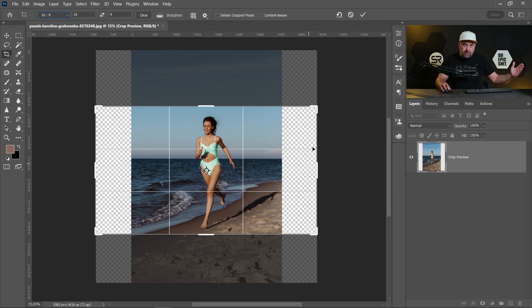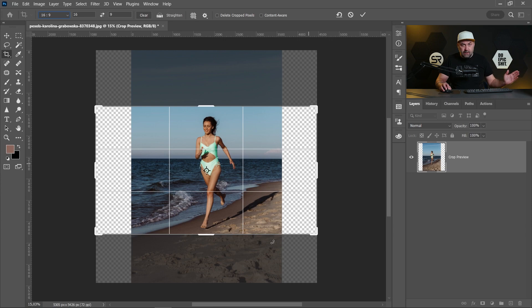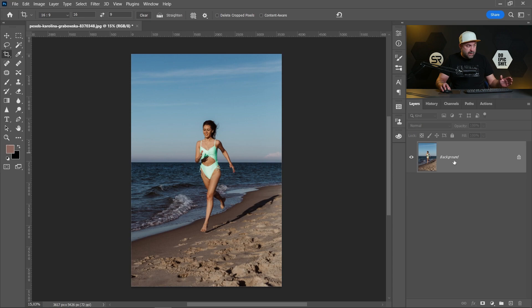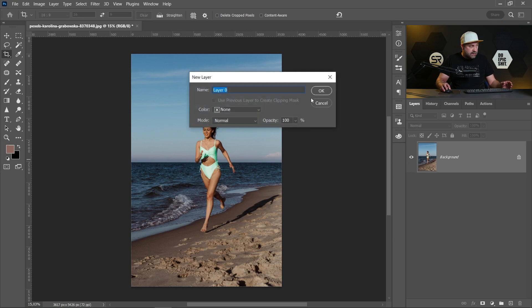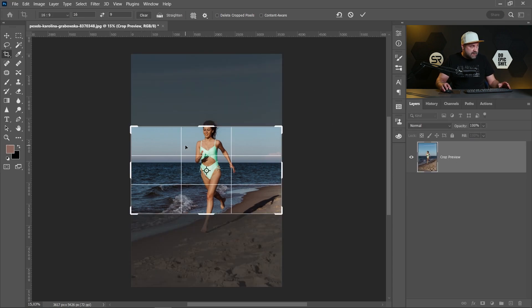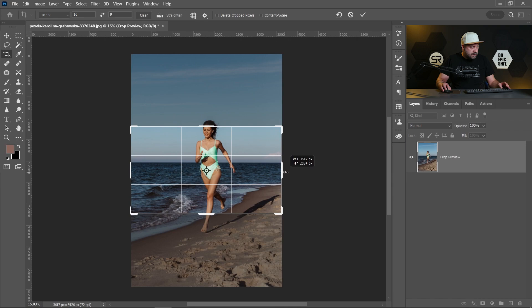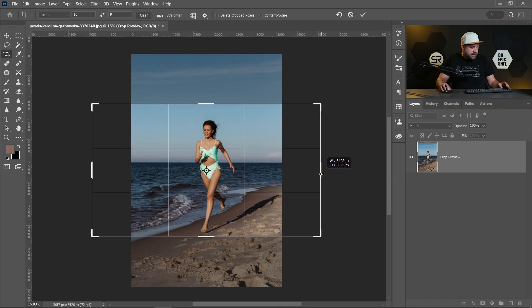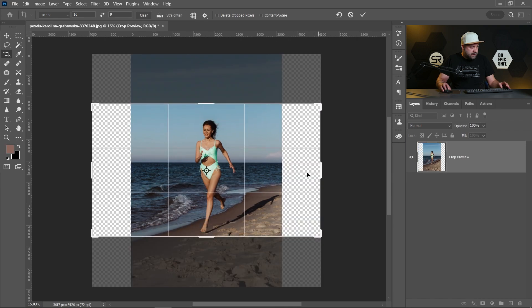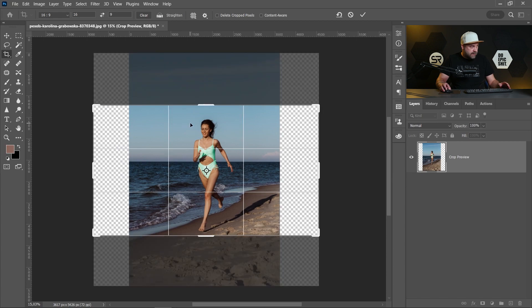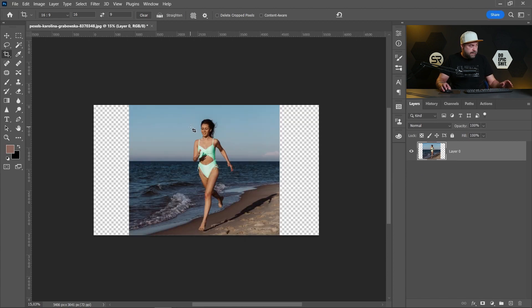First, let's make the background a new layer. Double-click on it, click okay. Now let's crop and make the girl fit in the image. I think it's good. Click okay.